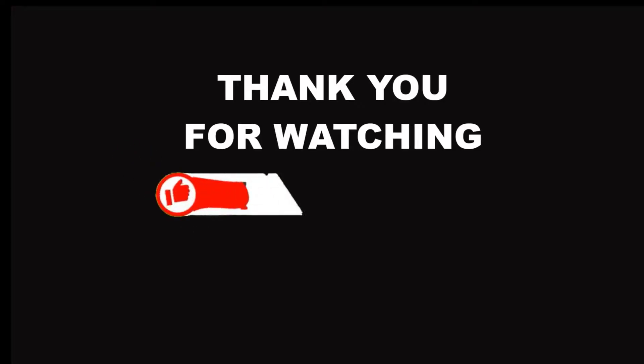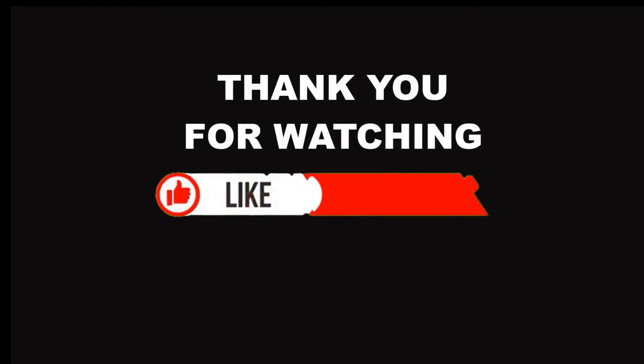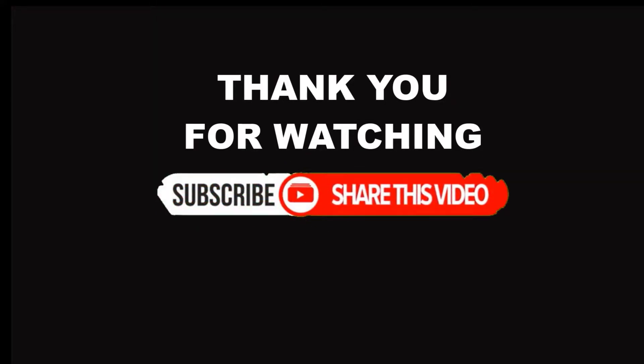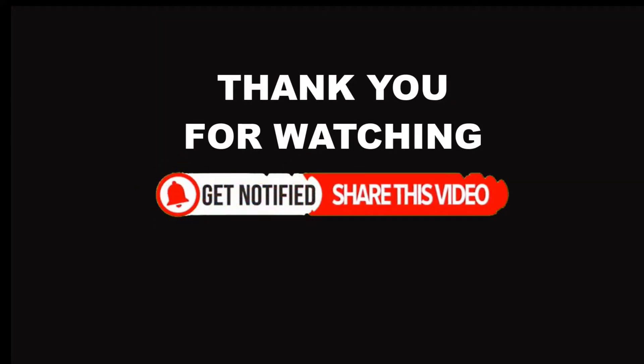If this lesson was helpful to you, please like, subscribe, and share my lessons with your friends. Thank you for watching, and a special thank you to my Patreon supporters. See you next time. Bye.